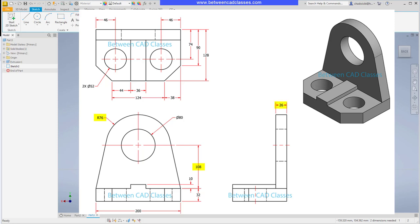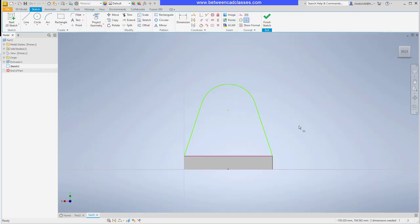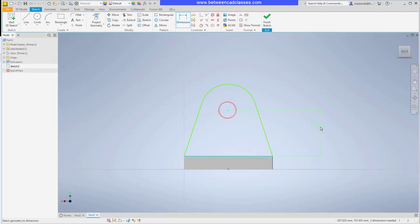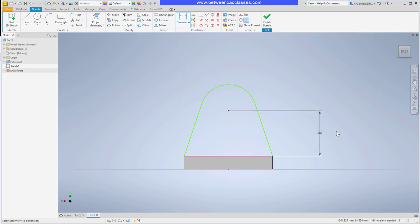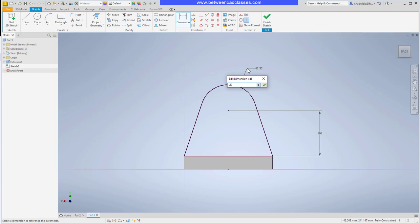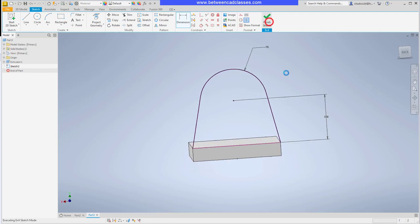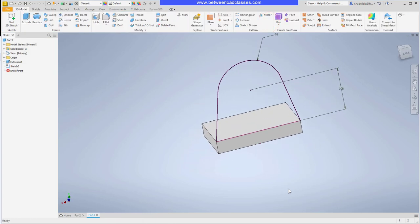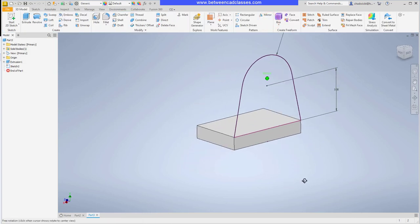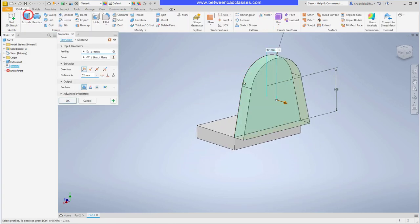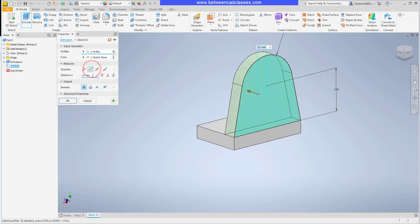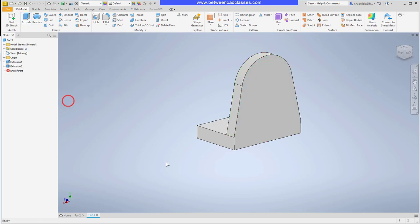So back here in Inventor I'll go ahead and add a dimension from the top of the base to the center of the arc and I'll put that in at 108 and then I'll add in a dimension for the radius of 76 here. Now I could add the circular hole in here but I'm going to do that as a separate feature to give me more flexibility. I'll go ahead and extrude the shape here. It's going in the wrong direction so I'll flip it the other way. Give it the depth of 26 and click OK.